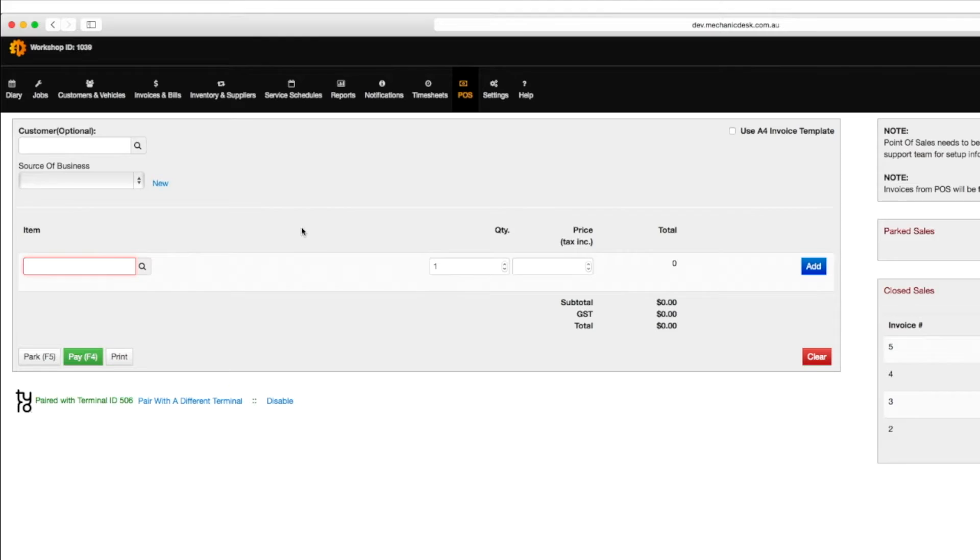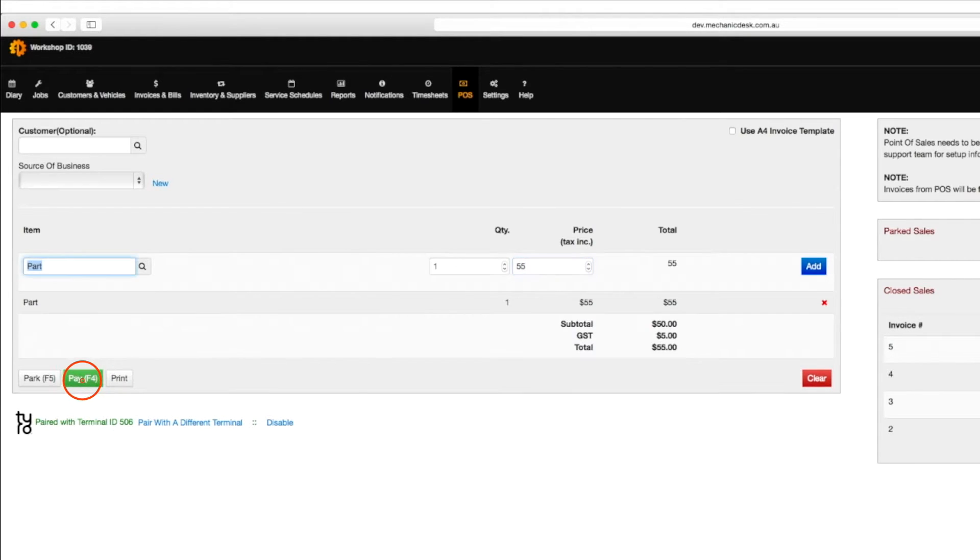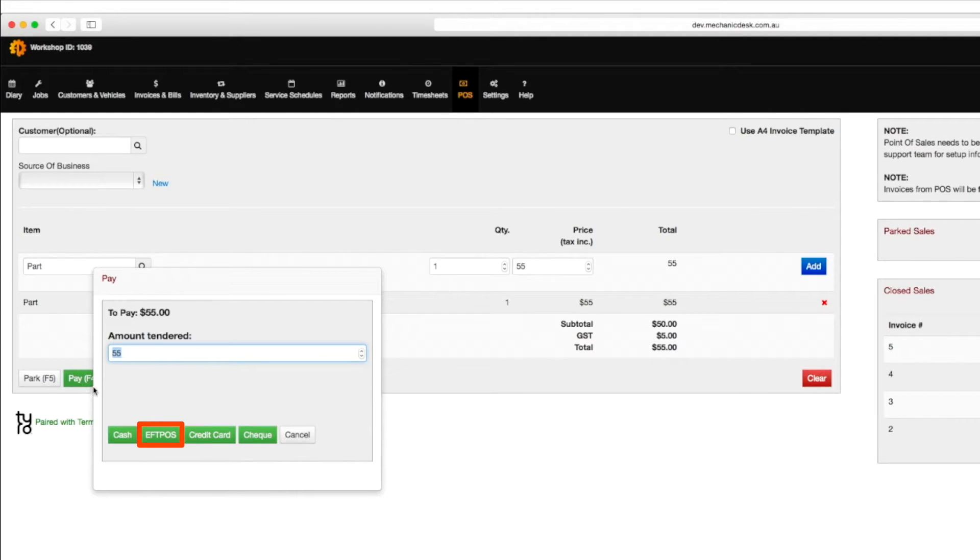To confirm this, type a part into the item field, then a price, press return, then click on the pay button to show the pay window where the FPOS option is available.